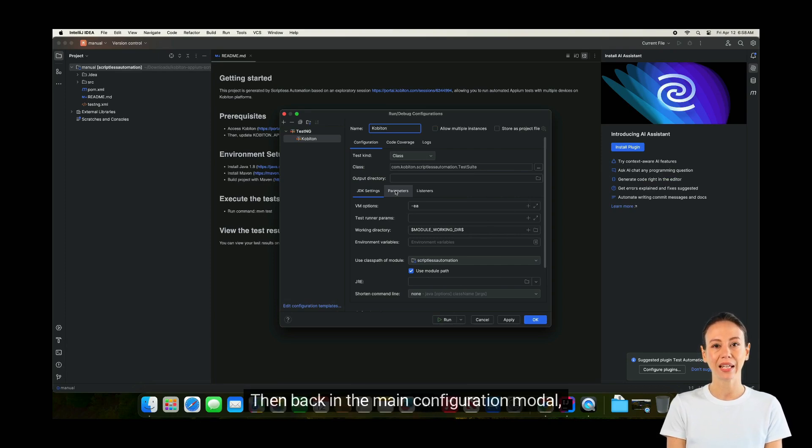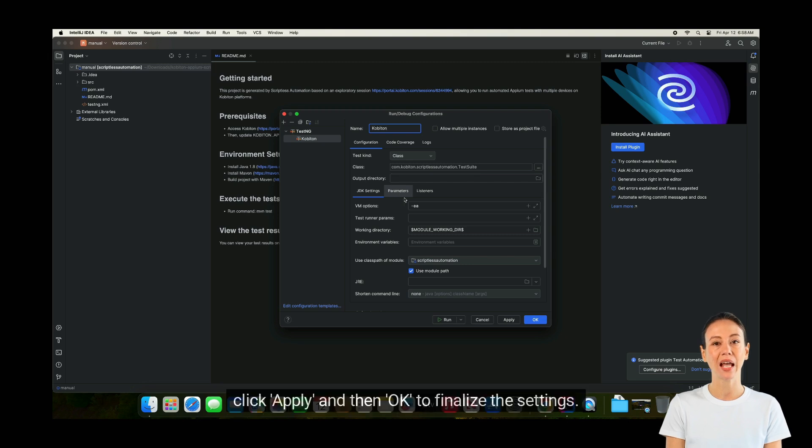Then back in the Main Configuration modal, click Apply and then OK to finalize the settings.